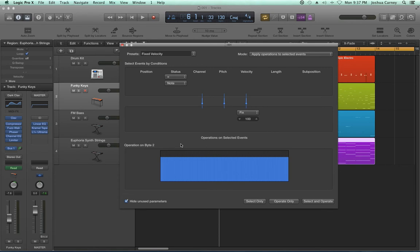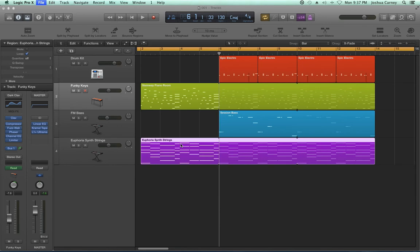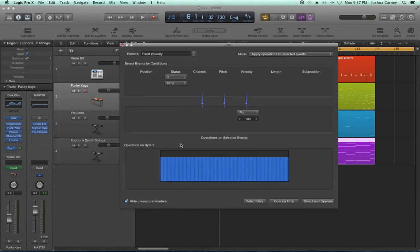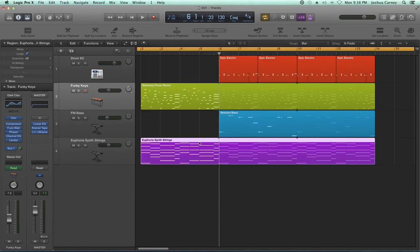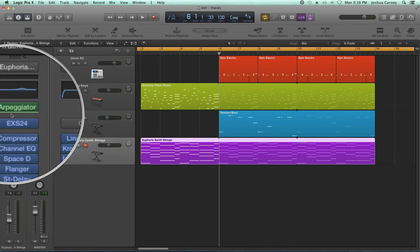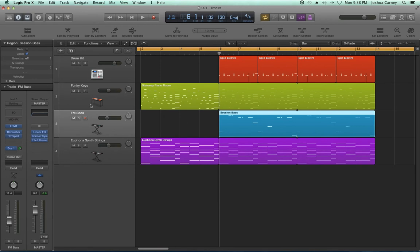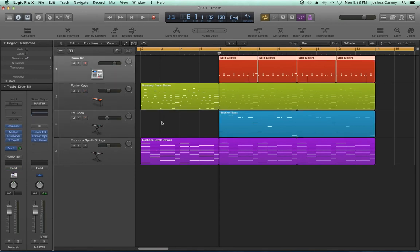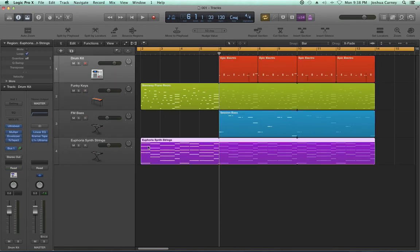The way to get to the MIDI transform window is Command 9. In Logic 9, it was actually Command 4, not Command 9. We'll come back to that in just a moment, but let me show you the musical example we're working with. It has basic strings transformed with an arpeggiator plug-in, an FM bass, some funky keys, and a drum kit. Let's see what this sounds like.